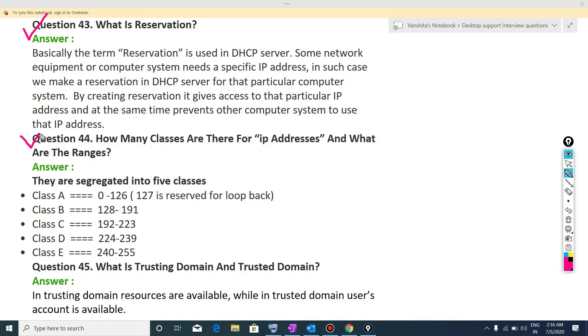Now the next question is, how many classes are there for IP addresses and what are the ranges? So there are five classes. They are class A, class B, class C, class D and class E. If I talk about its ranges,